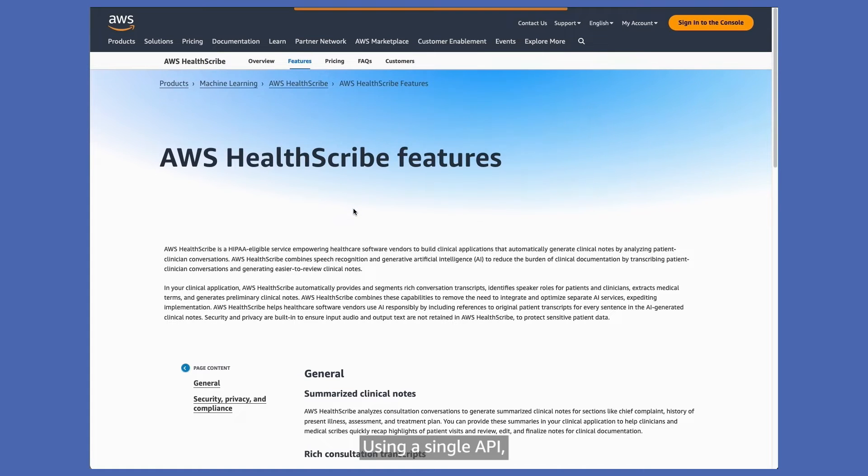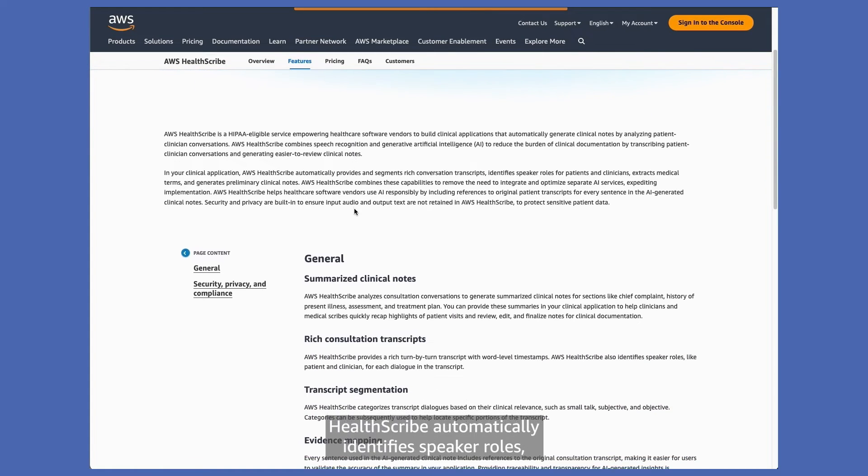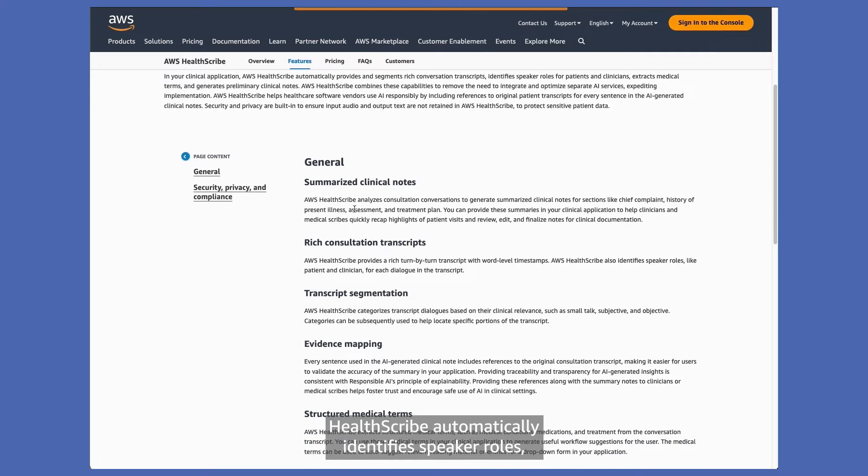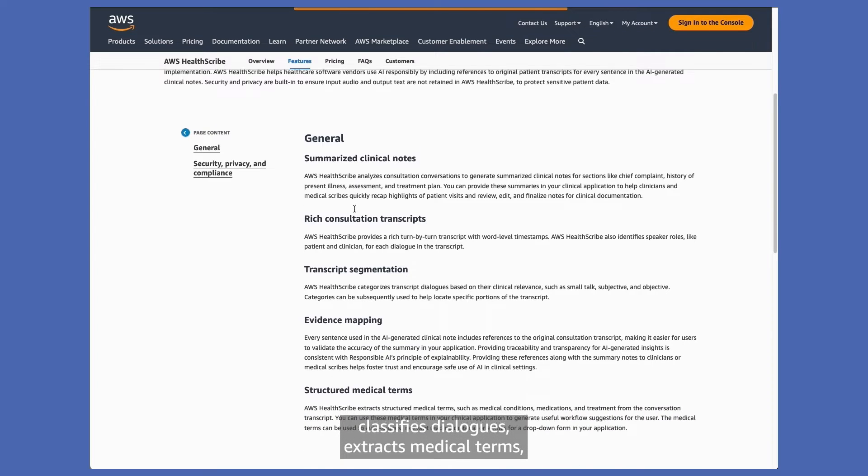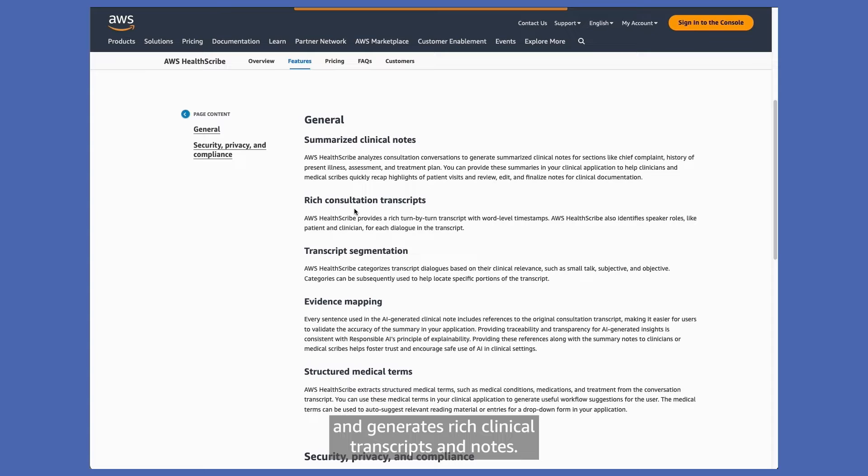Using a single API, HealthScribe automatically identifies speaker roles, classifies dialogues, extracts medical terms, and generates rich clinical transcripts and notes.